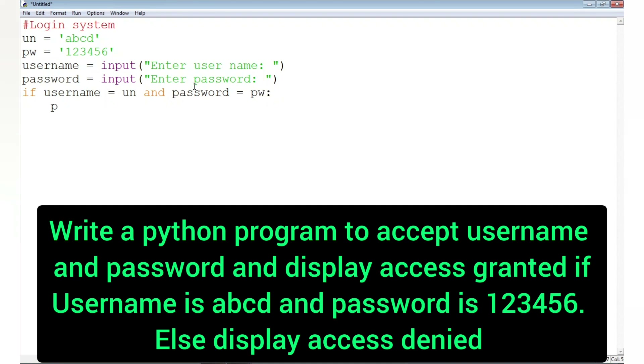And if the condition is false — if anyone or both conditions are false — then it will display 'access denied'.